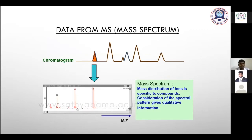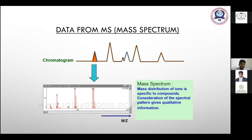Mass spectrometry produces data showing the mass distribution of ions, which is specific to each compound. It gives a lot of fragment ions and fragment patterns — this ion pattern is specific to the compound. The combination of the spectral pattern gives qualitative information. Based on these fragment ions we can easily identify our compound.